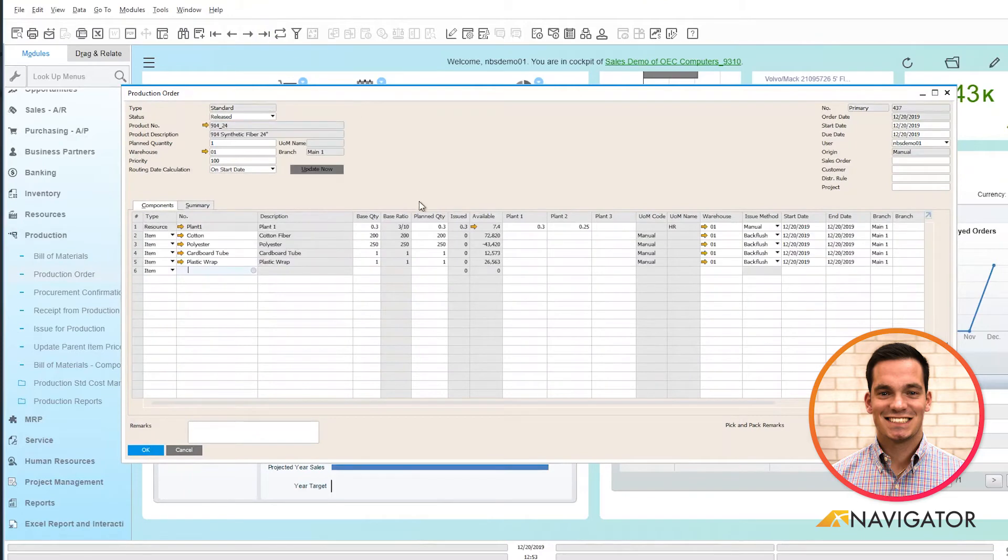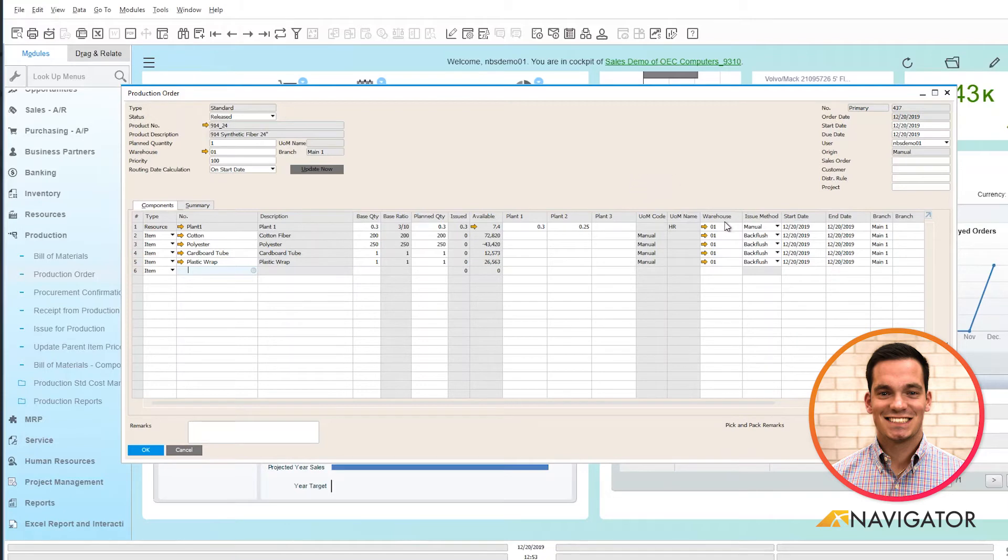I'm going to click on my last data record and go into the report completion step, which receipts all the components that have an issue method of backflush automatically.